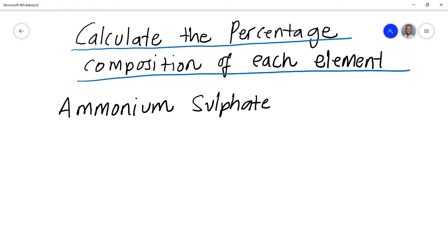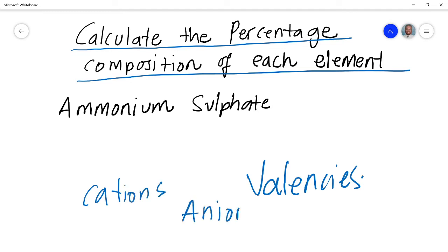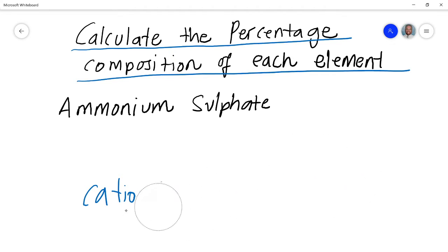The first thing we need to understand — even before you can calculate the relative molecular mass — is the concept of valencies. We need to know the respective charges of cations as well as anions, because once you get the correct chemical formula, your chances of getting the percentage composition right are high. If you get the chemical formula wrong, you won't get the correct answer.